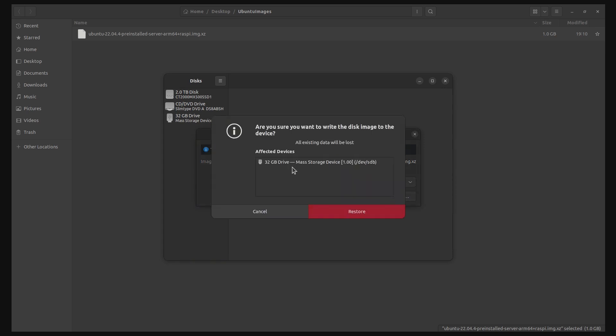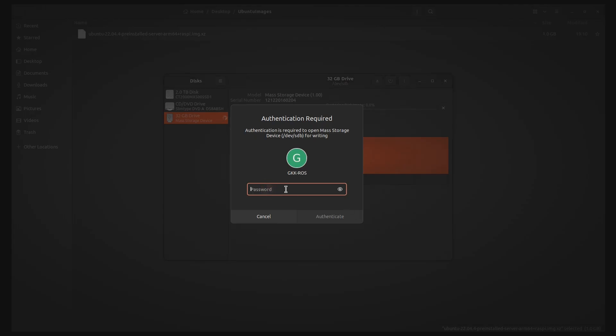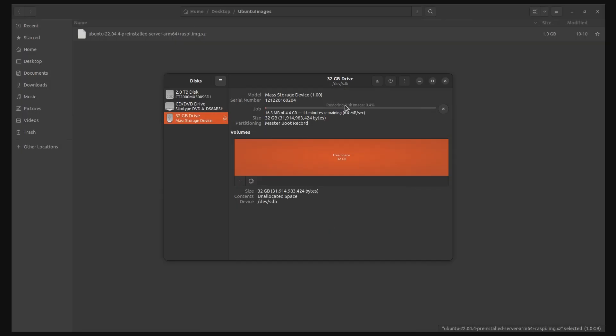It should prompt you for your system password. Once you authenticate, the imaging will start immediately. The imaging process takes about 12-15 minutes, so take a short break or make yourself some beverage. Just wait for the process to complete.